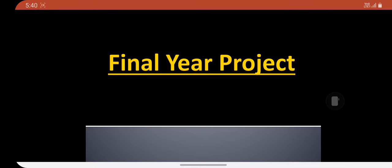Hey guys, welcome back to my channel Elegant Corner. As per our subscriber Akhil's request, I am doing this video regarding the final year project.